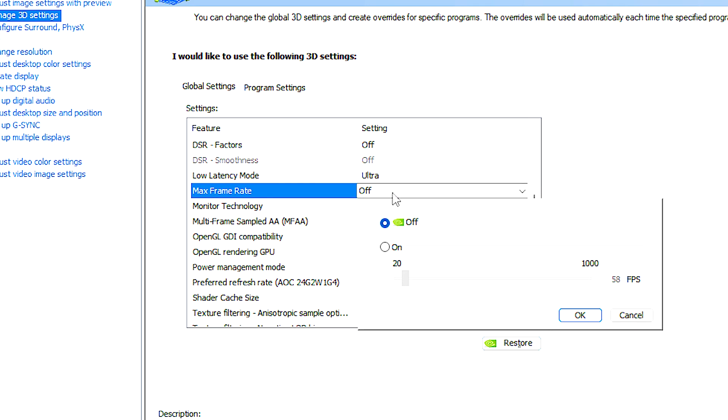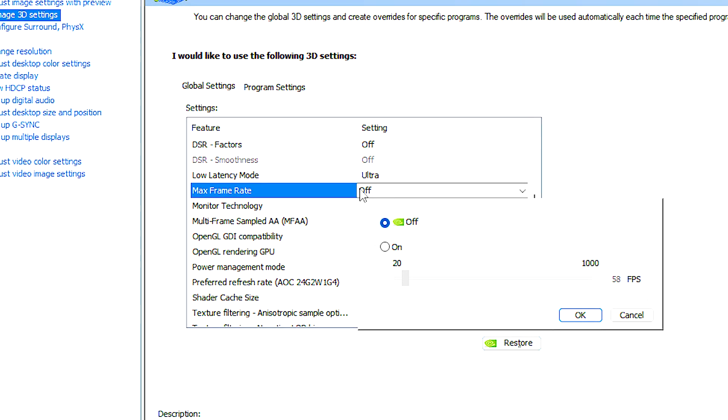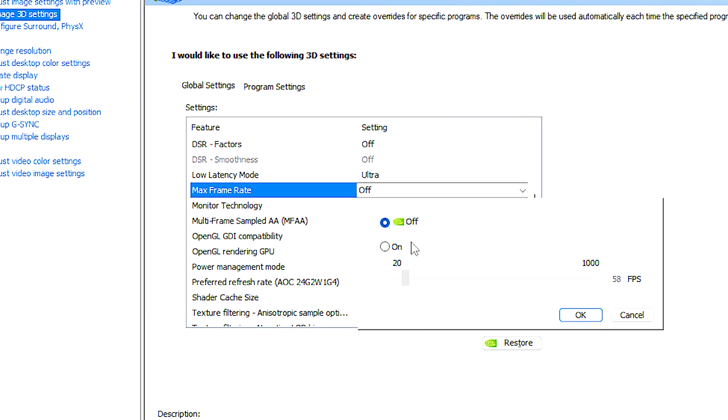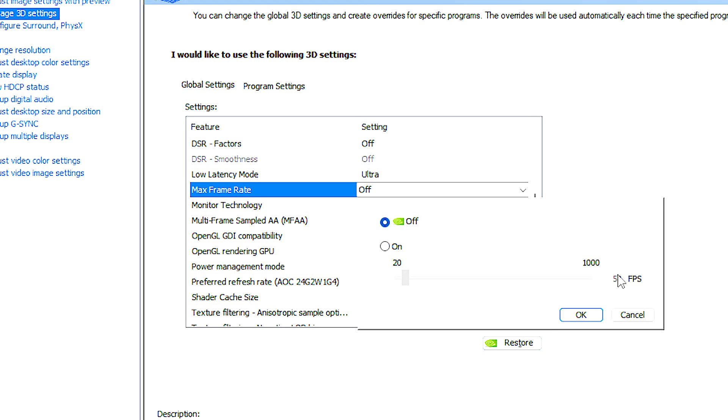Max frame rate allows users to set a numerical value for the maximum frame rate. For example, if you set the limit to 60 FPS, the graphics card will not produce more than 60 FPS in applications or games.